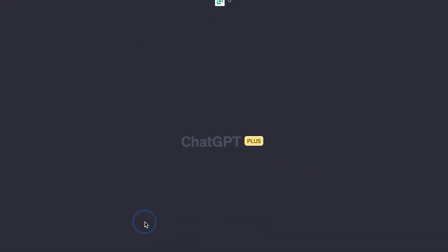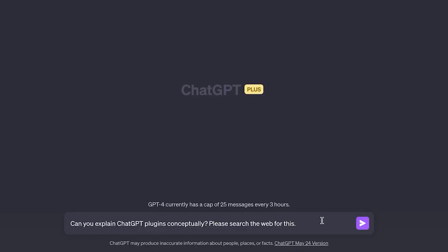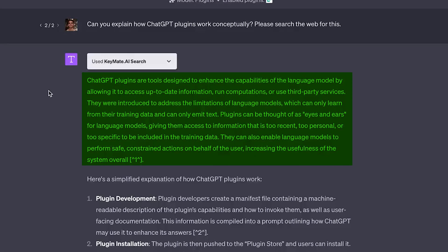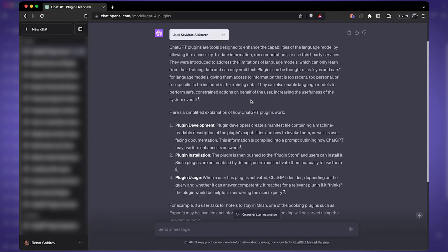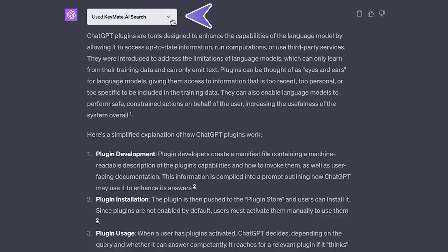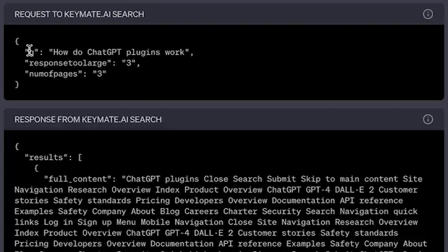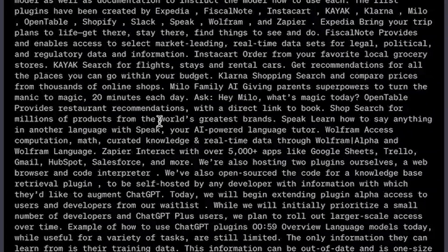Let me explain ChatGPT plugins conceptually — here is our second plugin and the second prompt: explain ChatGPT plugins conceptually. Plugins enhance the capability of the model by allowing it to access up-to-date information, run computation, and use third-party services. This looks like a standard ChatGPT response, but it is not, because technically ChatGPT cannot access information about plugins since they did not exist back in 2021. Let me show you what actually happens under the hood. You can click on this dropdown and see a request to KeyMate AI search. ChatGPT passed on the query 'how do ChatGPT plugins work?' and then the plugin returned information — it scraped the web and gave us the body of an article, along with the link and title.